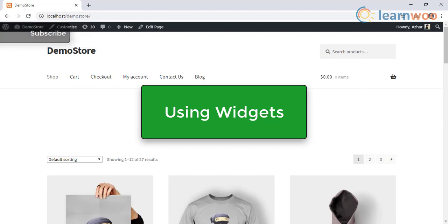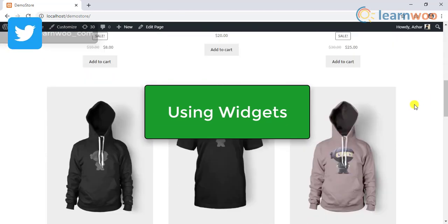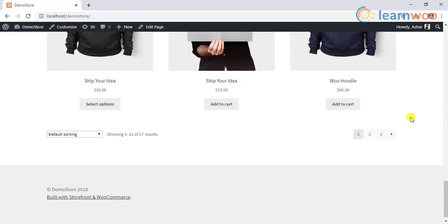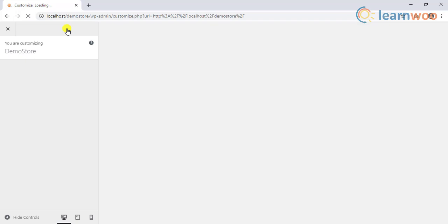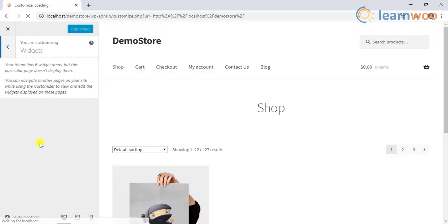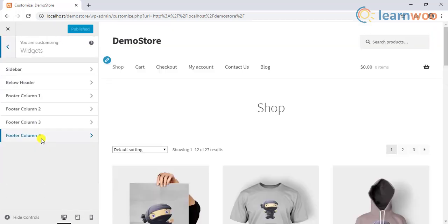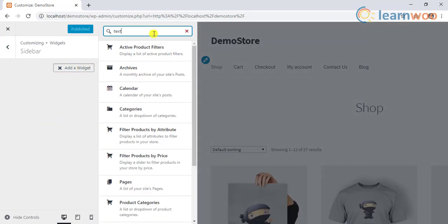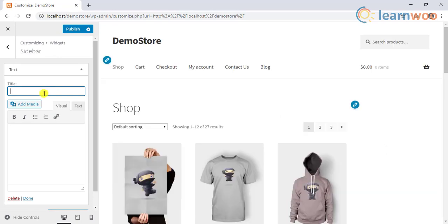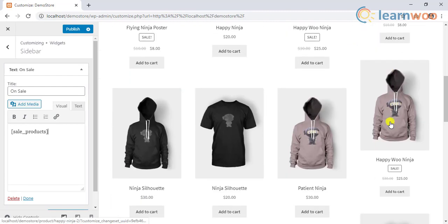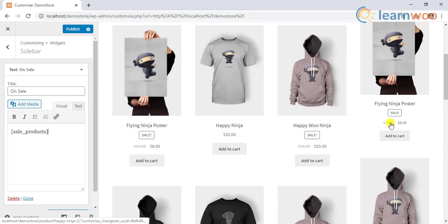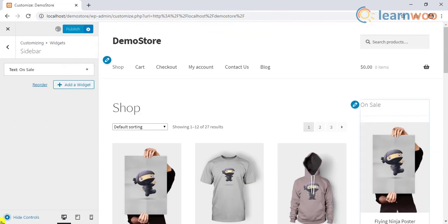Apart from adding the shortcodes in the page or post, you can use them on widgets as well. For example, let's see how we can add the sale products on our sidebar. To do this, go to the WordPress customize settings, move to the widget setting, and click sidebar. Next, add a text widget and give a suitable name. Add the shortcode on the text editor and you can then save the settings to apply the shortcode.